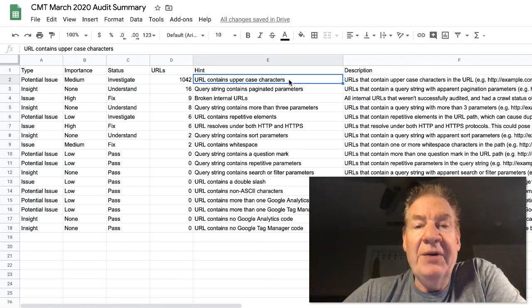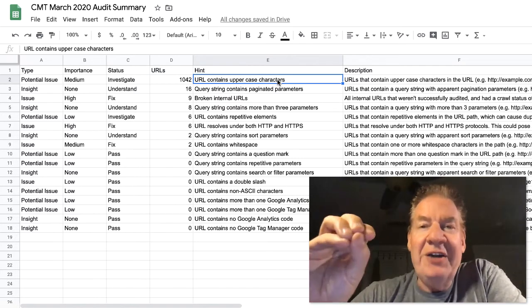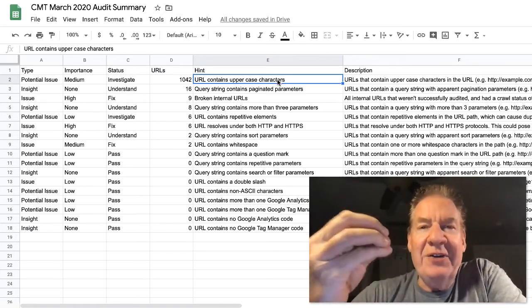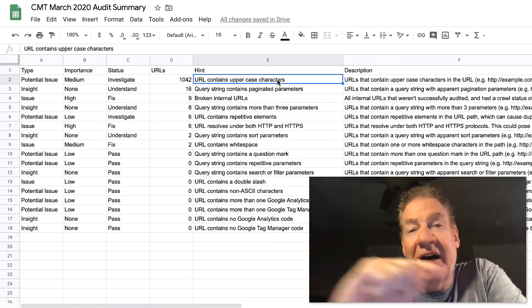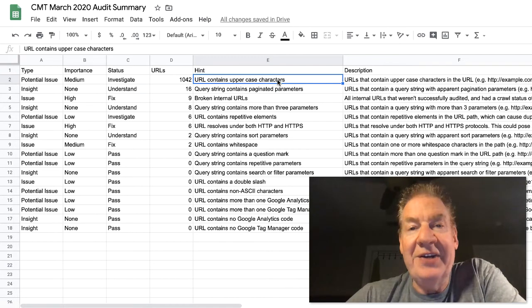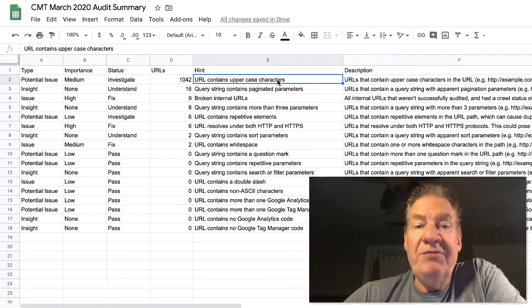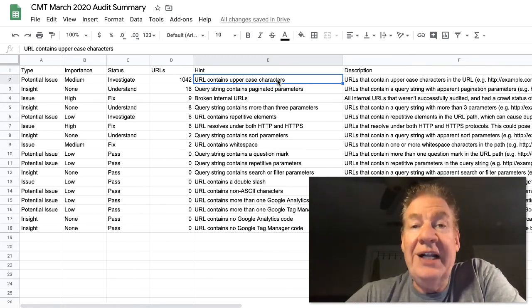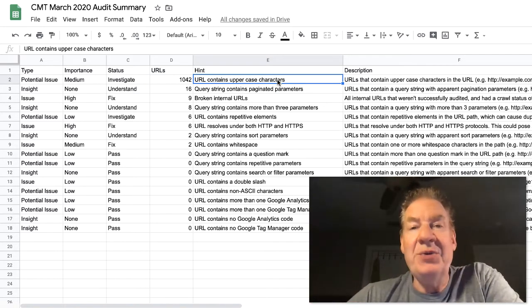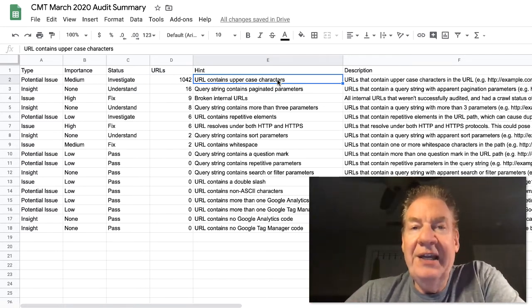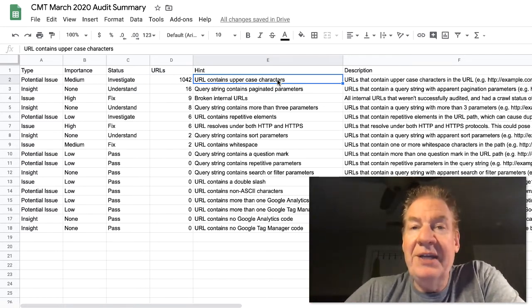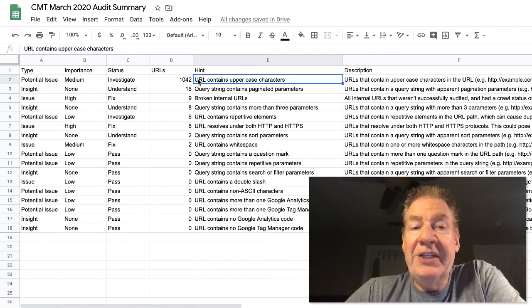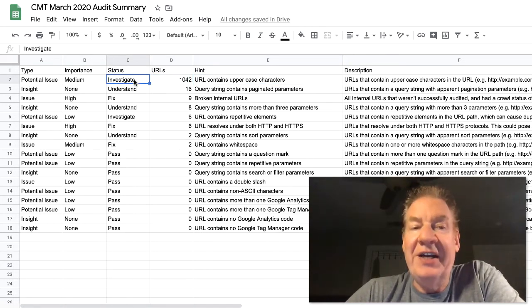And in this case, we see that we need to investigate 1042 URLs because they contain uppercase. If you don't know about this and you have pages that are sitting out there in a server that's not configured to handle upper, lowercase, then you're going to get a break here.